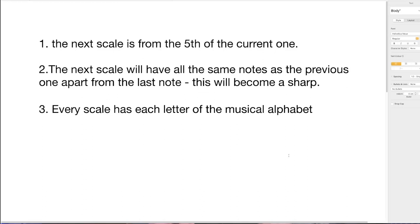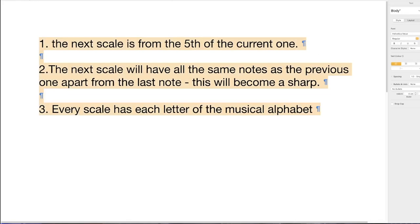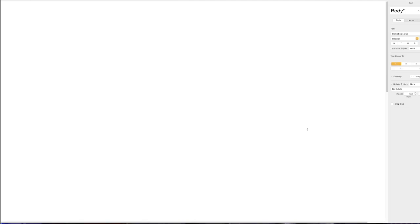I'm now going to show you how to go from C major to all the sharp major scales. There are three rules. First: the next scale starts from the fifth of the current one. Second: the next scale has all the same notes as the previous one, except the last note becomes a sharp. Third: every scale has each letter of the musical alphabet — A, B, C, D, E, F, G — sometimes as a sharp, sometimes natural.